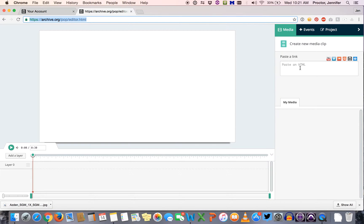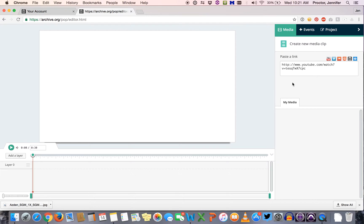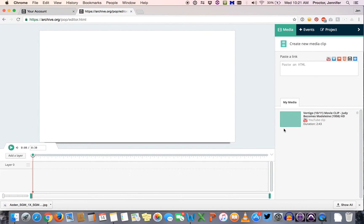I've already got mine copied so I'm ready to paste and you'll come over here on the right where it says create new media clip. Go ahead and paste that YouTube link in and hit enter, and Popcorn Maker will load that YouTube clip into the My Media area.